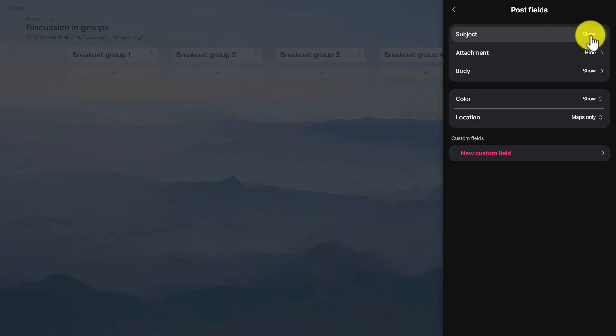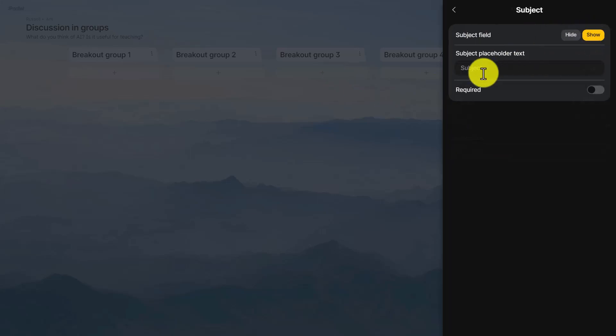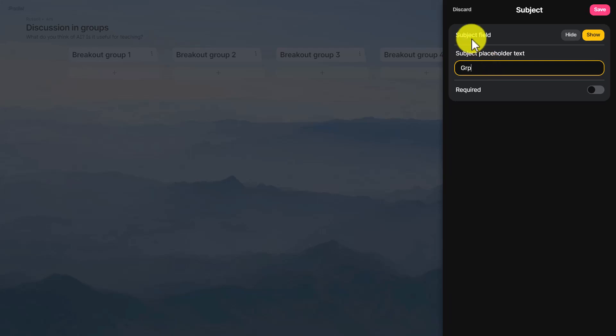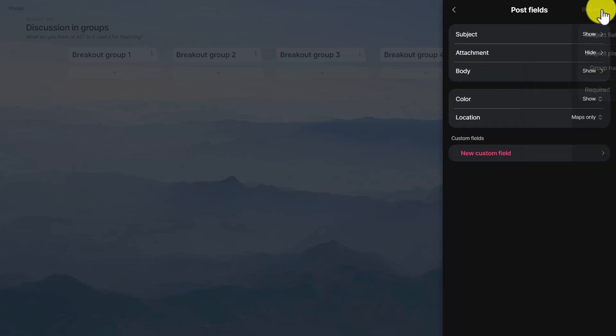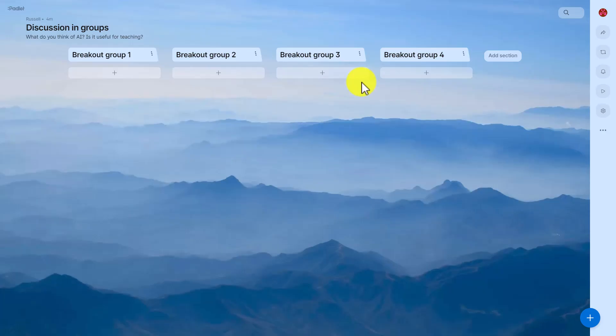Now all the students can do is write a subject and we can even change that. So we could click here on subject and we're going to change that to 'Name' or 'Group name', so the students actually write their group name here or they could obviously write their own name however you decide to organize it. And again I'm going to click on save.